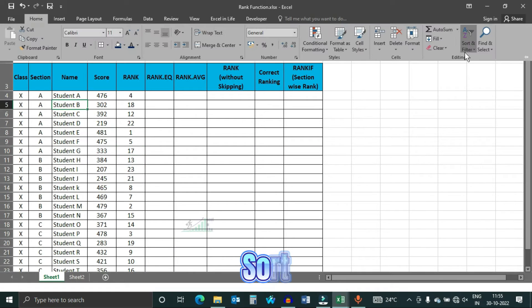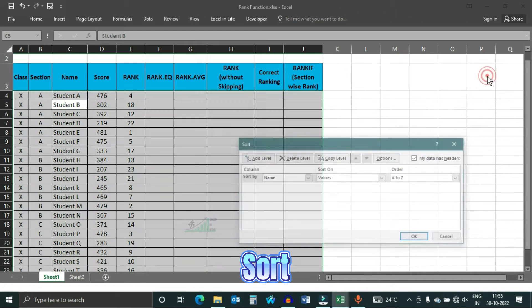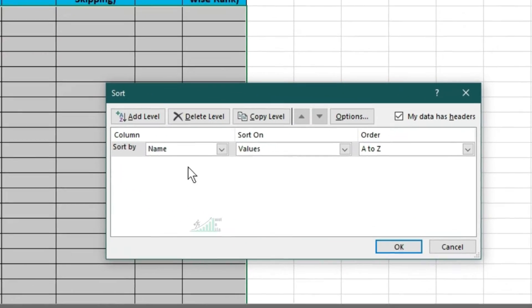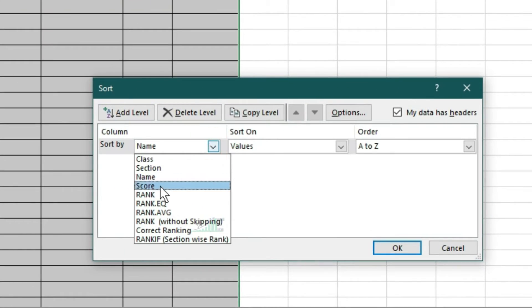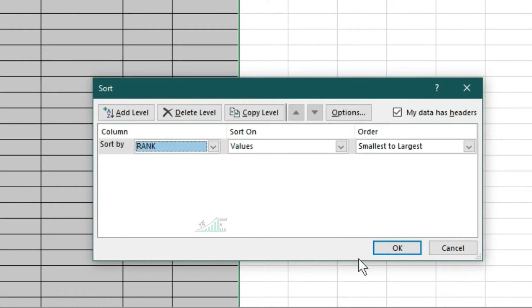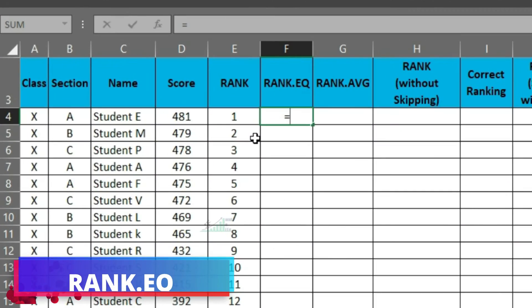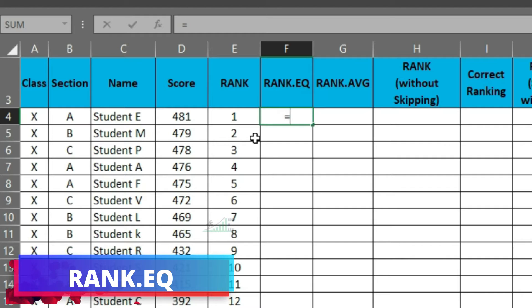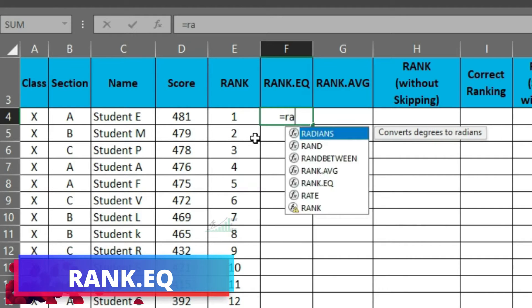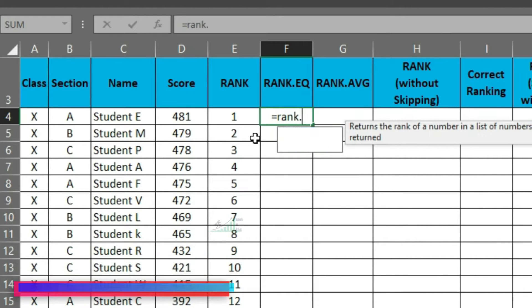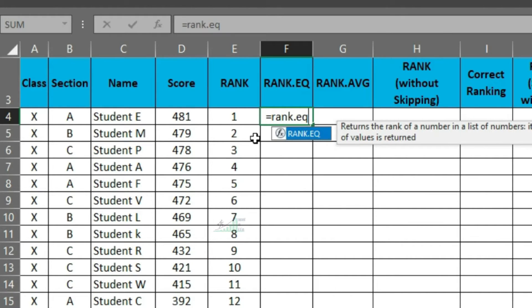To understand better, let us sort this data on rank. Next, write the rank eq function. Parameter of the rank eq is same as rank function.